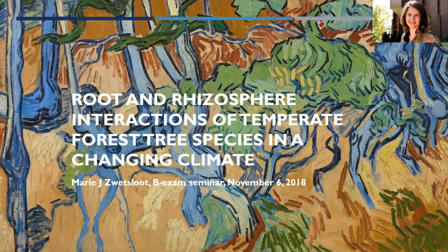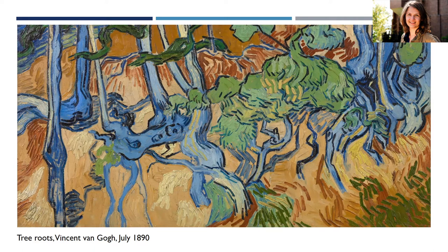I'm actually not the first Dutch person to observe or study roots. Vincent van Gogh was way ahead of me — he observed and painted tree roots. To him, tree roots represented the struggle of life. Well, he wasn't the most optimistic person, and I would not use roots as a metaphor of my own life or even of my own PhD.